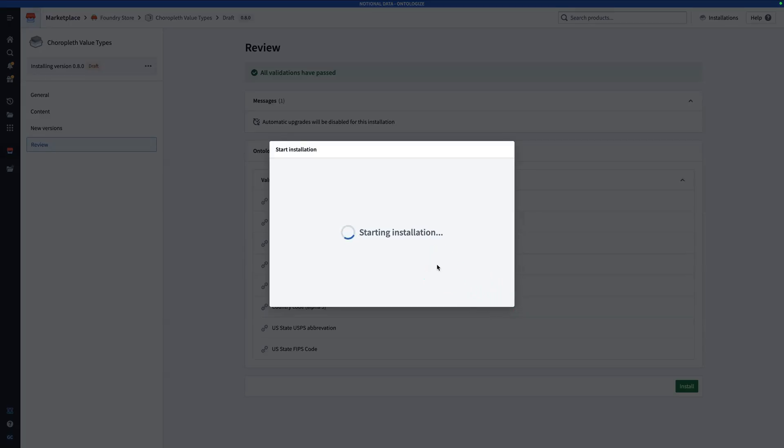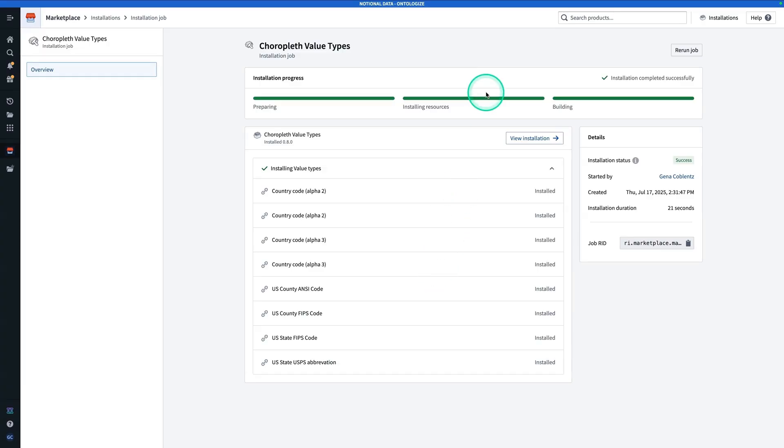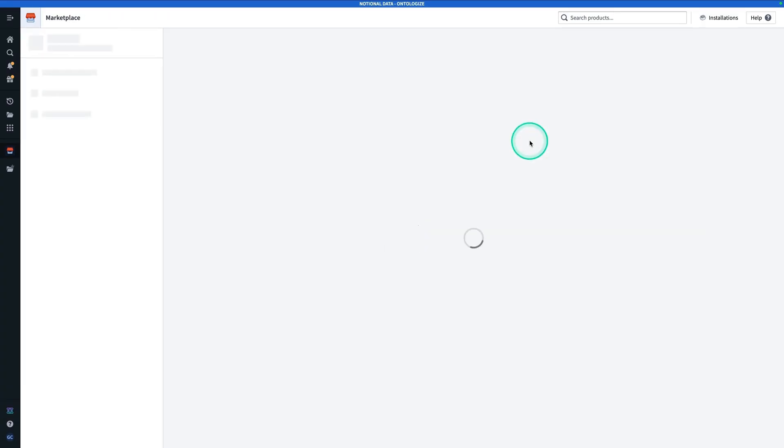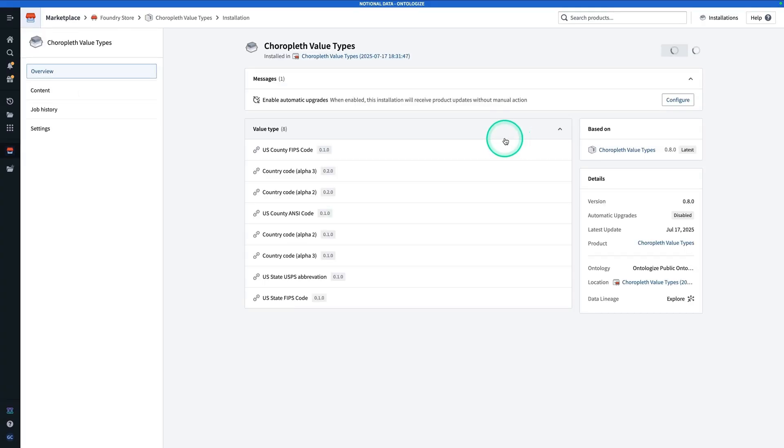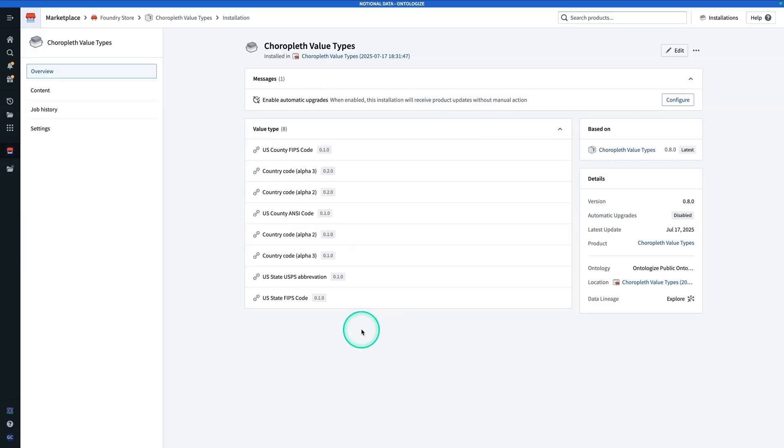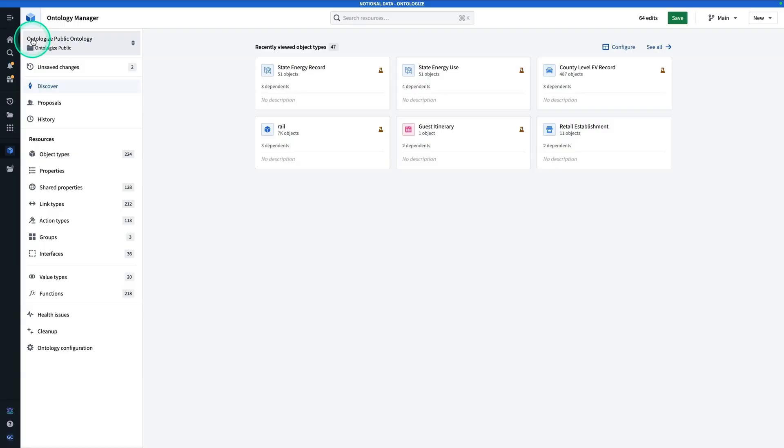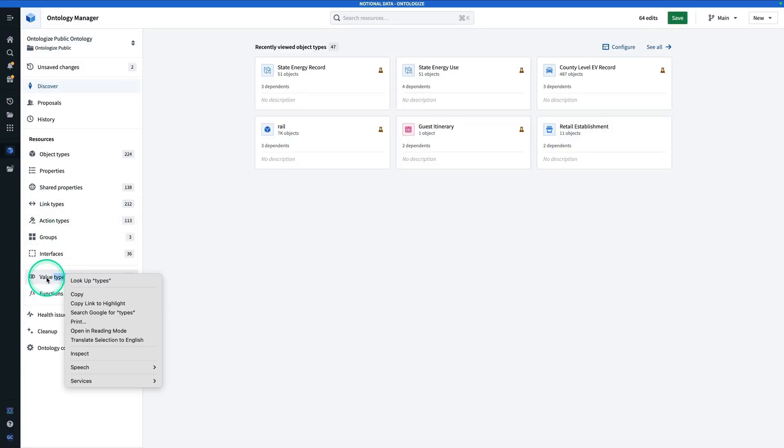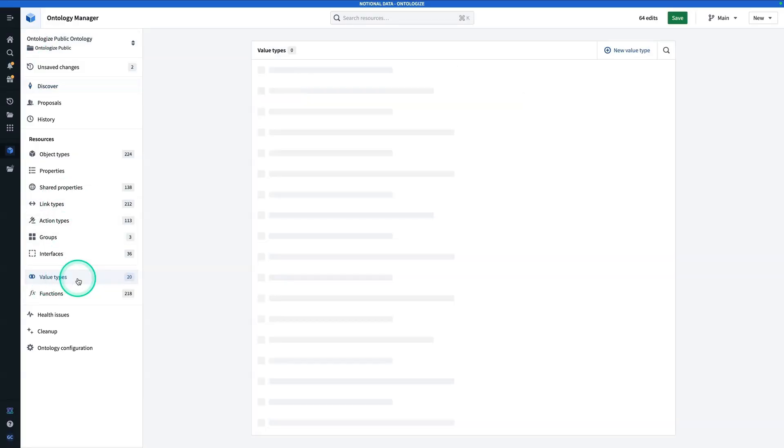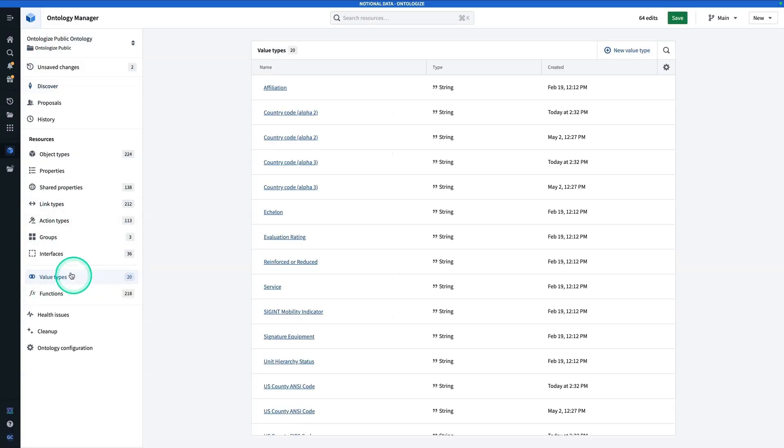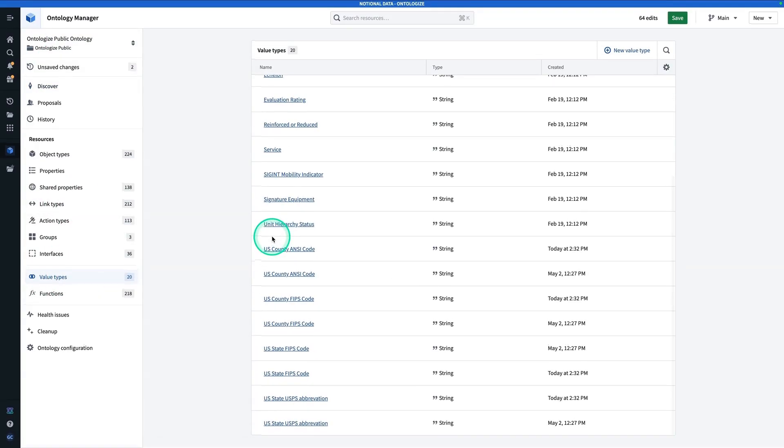The installation is beginning, so we're just going to hang tight while this completes. Now, our installation is completed successfully. Now, we're going to hit view installation. All right, and we can see that all this has been installed successfully. Now that your Marketplace product has installed, let's go see what it did for us in ontology. Back in ontology manager, if I go back to discover and open up value types and click on value types, here is where the value types live.